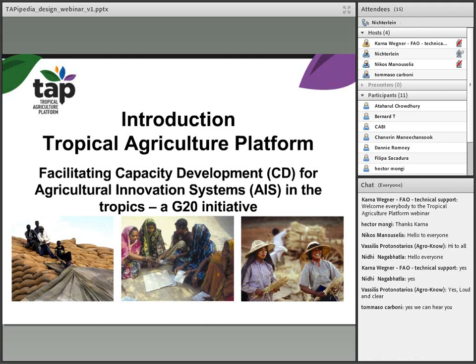I would like to welcome all participants of the webinar. This webinar will be to get your feedback on how TAPIpedia should look like. Before I go on to TAPIpedia, because some of you participating in this seminar are not aware of what the Tropical Agriculture Platform is, I will very quickly show two or three slides so that you understand the overall context before I pass on to Nikos.